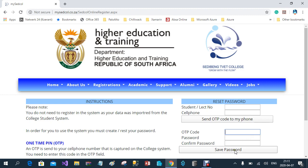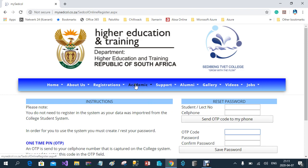Once you've confirmed the password, you press 'Save Password'. You will also use this function if you've forgotten your password to reset it. So in this phase, you will create a new password for first-time registration, and in future when you've forgotten your password, you'll come back here to reset it.